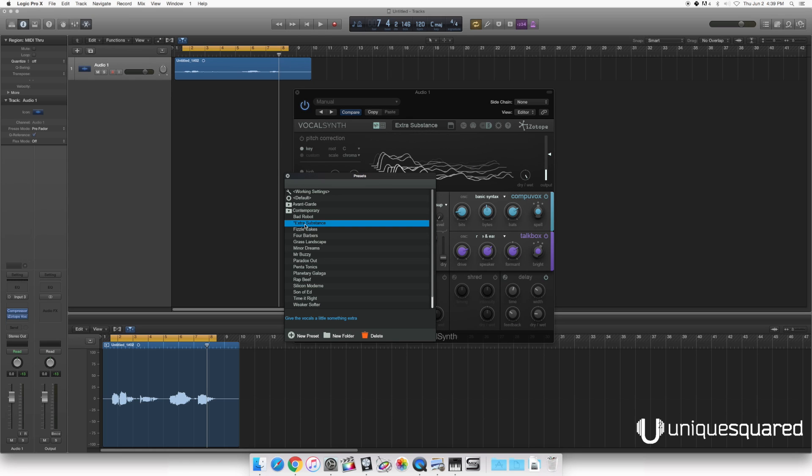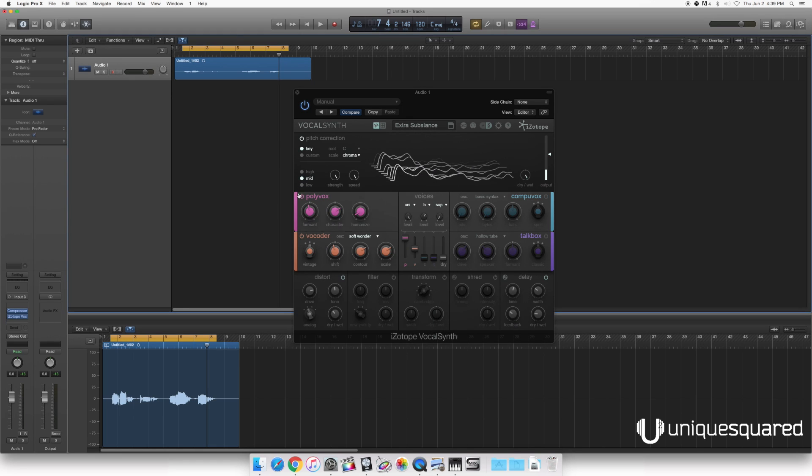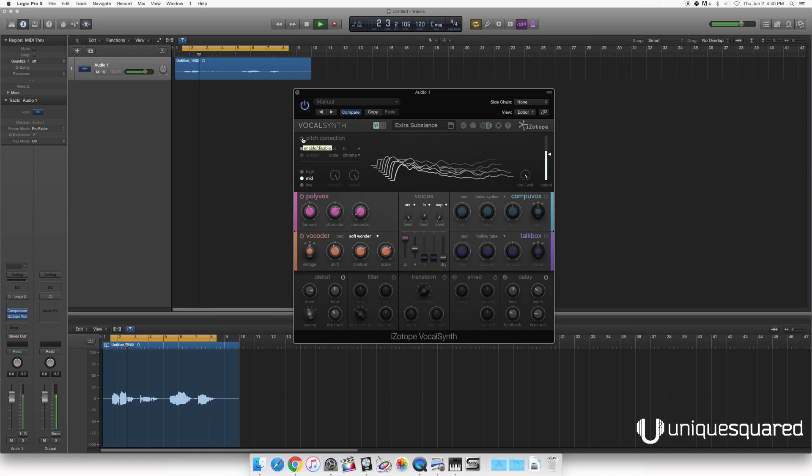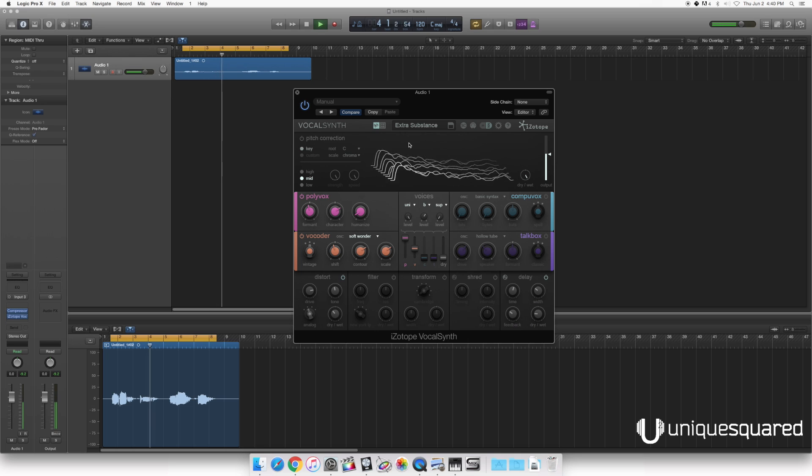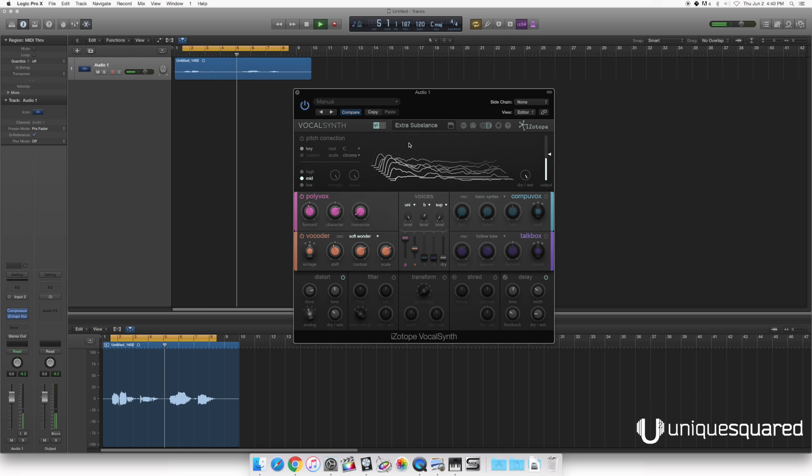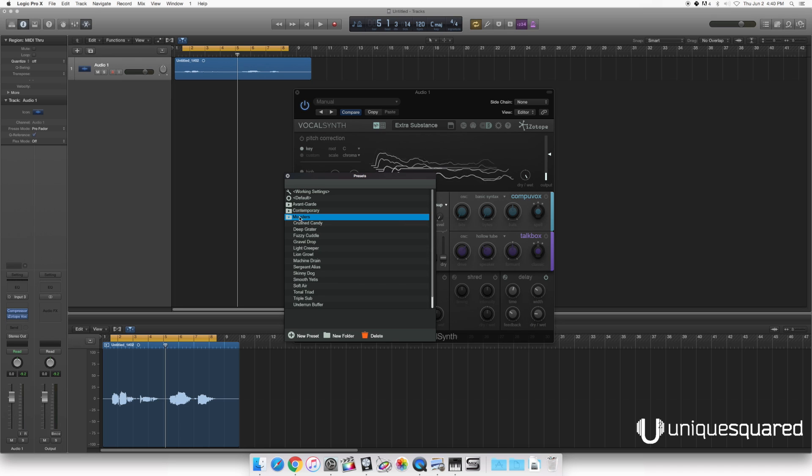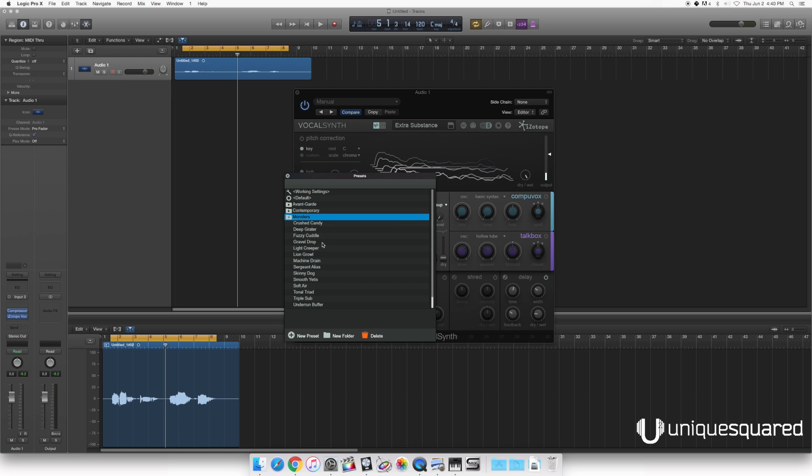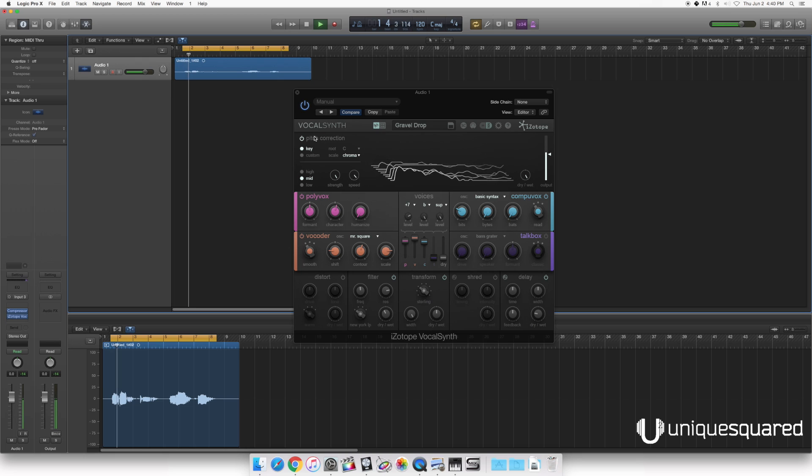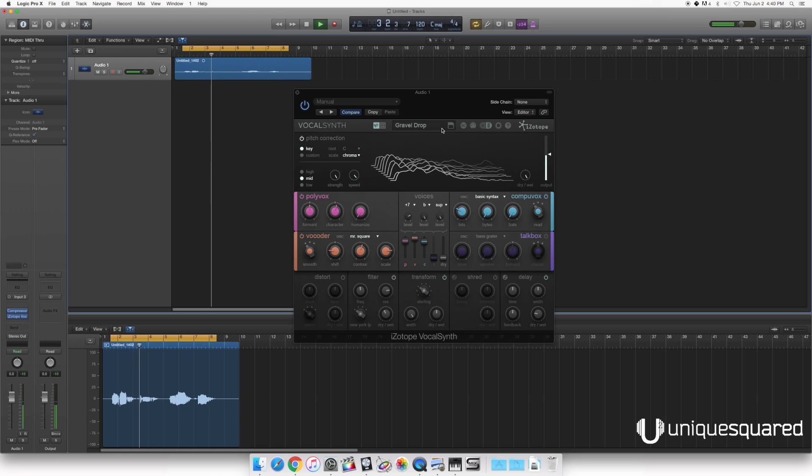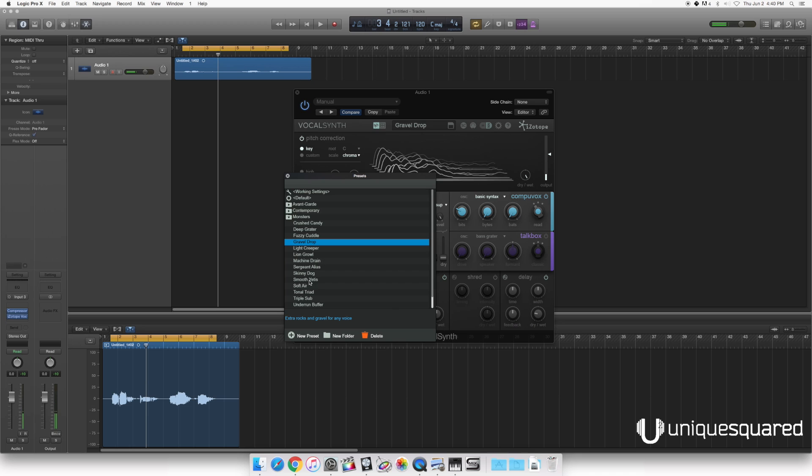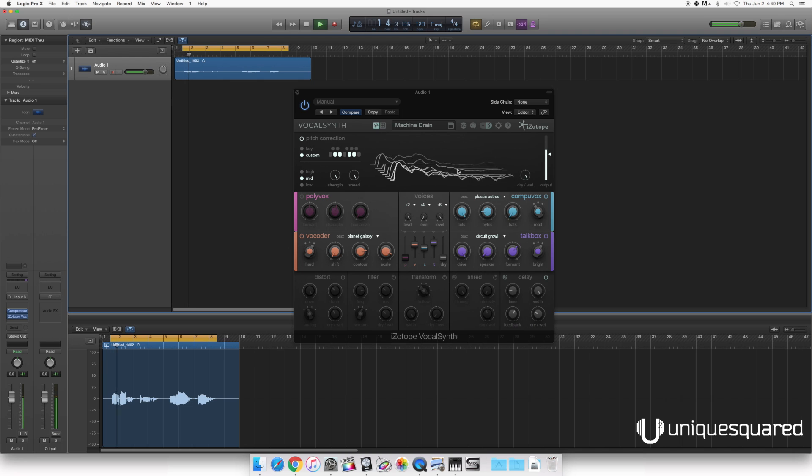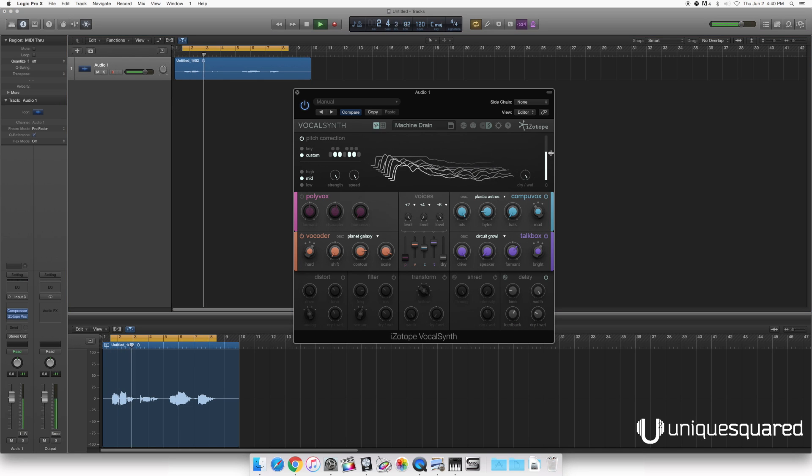Now we know our way around. Let's check out some presets. This one we've got going on right now is actually pretty standard. It's relatively tame compared to some of the ones we've got going on in here. Got a cool sort of doubling effect. But let's check out something a little bit more extreme. Going to the monster section. Let's see what a gravel drop sounds like. Pretty crazy. Let's see what else we've got here. How about a machine drain. Totally crazy.